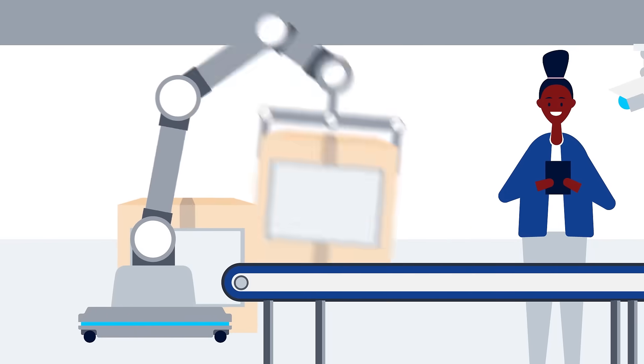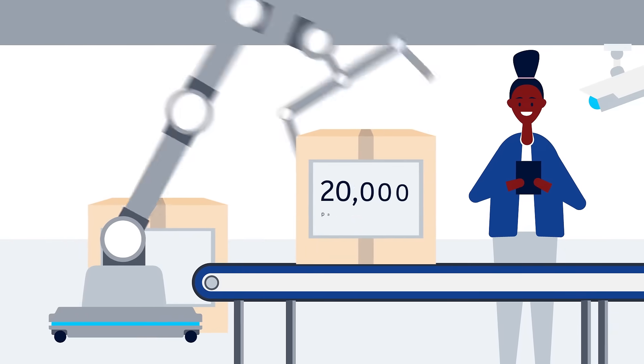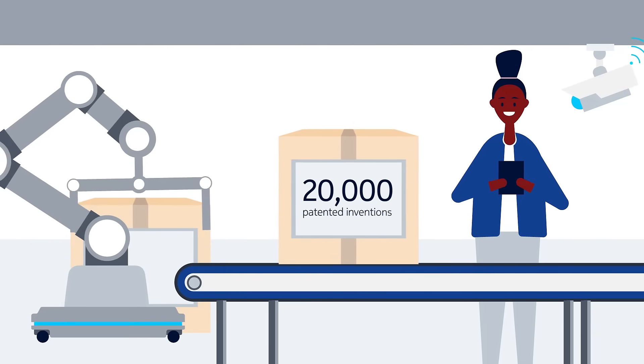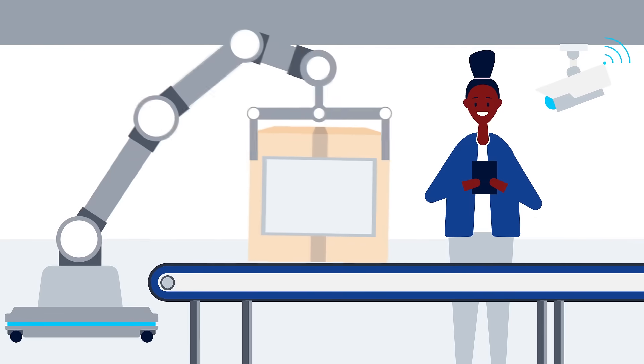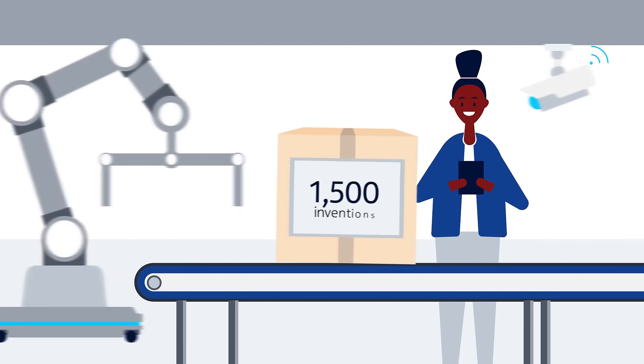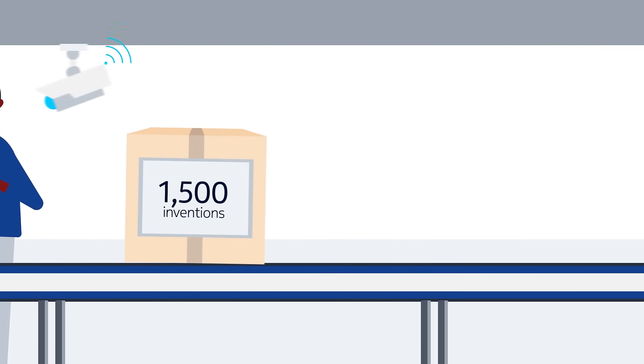In fact, our R&D is behind 20,000 different patented inventions, with 1,500 of those patented in the last year alone.